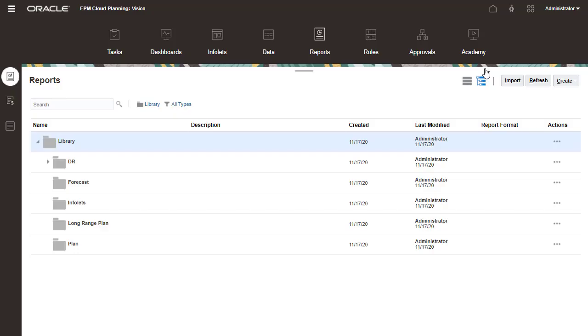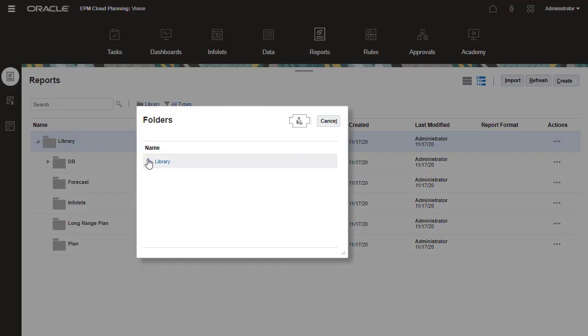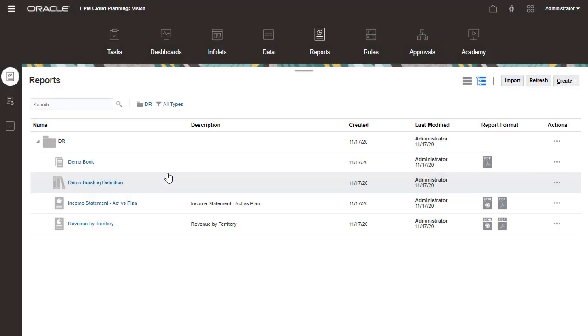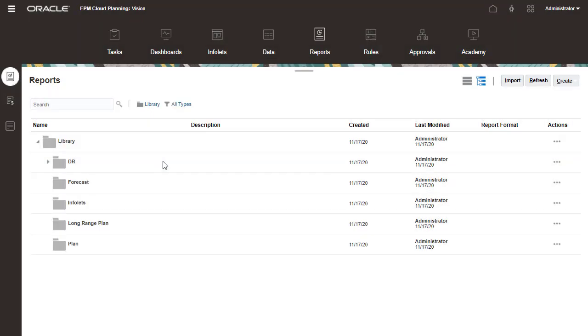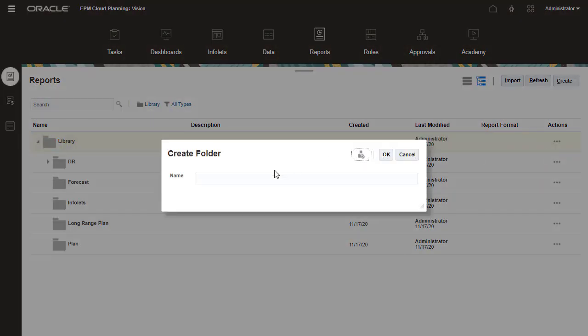Reports are managed on the first tab in the Reports card. You can filter the list of reports and choose to display reports, report snapshots, or both. I'll create a folder for my revenue reports.